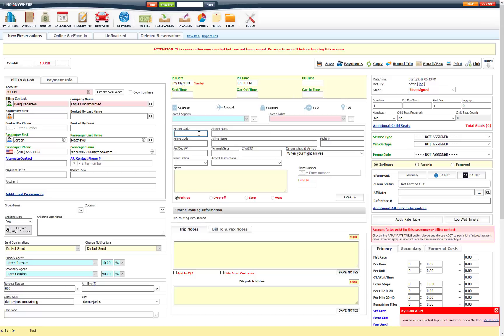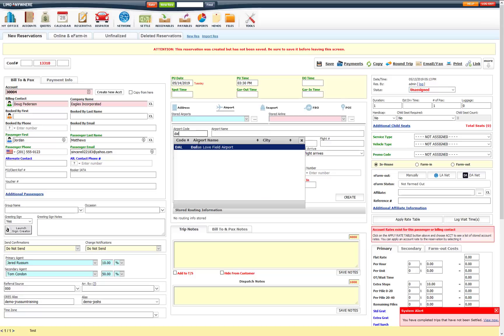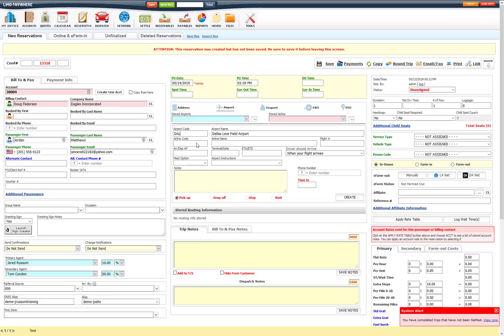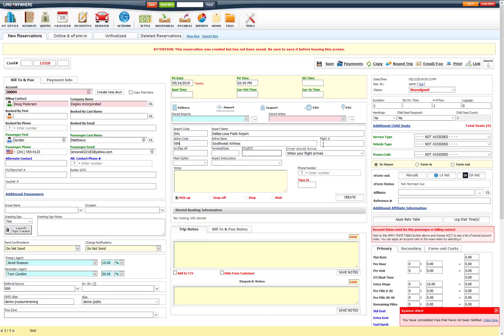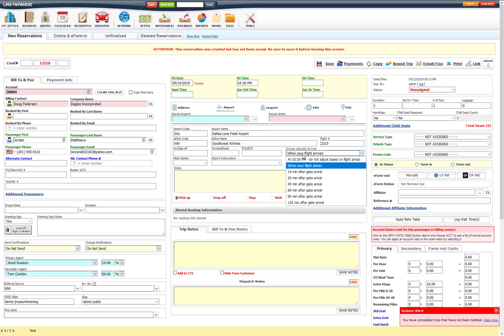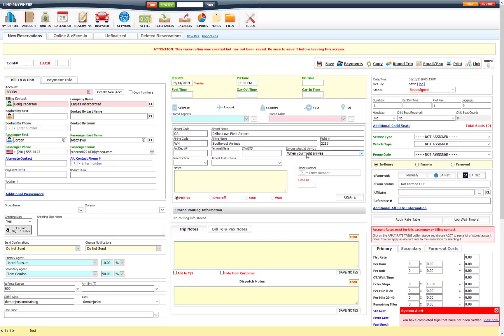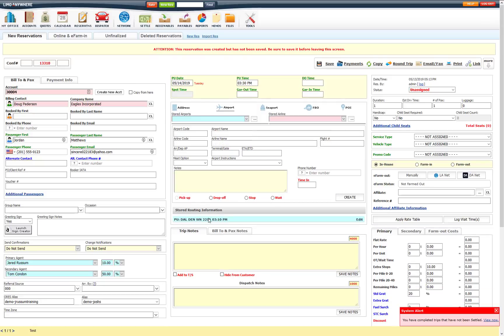So I am going to go ahead and enter in a flight here. Put in the airport, the airline, put in the flight number here, and then driver can arrive when the flight arrives. You can set up your airport pick up instructions, any routing notes as well if you need to. I am going to go ahead and click on create, and that will create this pick up here. You will see the airport code, where it is arriving from, the airline flight number, and the ETA time.